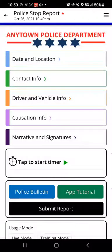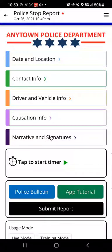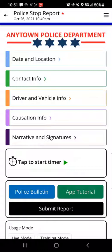Greetings and thanks for joining me today. My name is Rich Kerr and I'm with Alpha Software. I'd like to take just a few moments to share with you a demonstration of an application we've built for a major metropolitan police department. The thrust behind this application was to provide police officers with a convenient and effective way to capture data when they're working in the field.